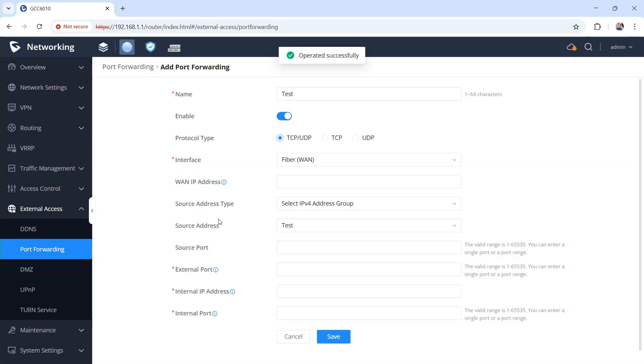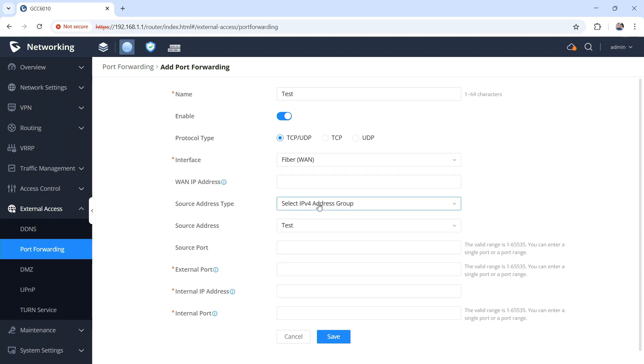So now I can say source type group, source address, choose that group. I can create multiple groups, which is very, very helpful.